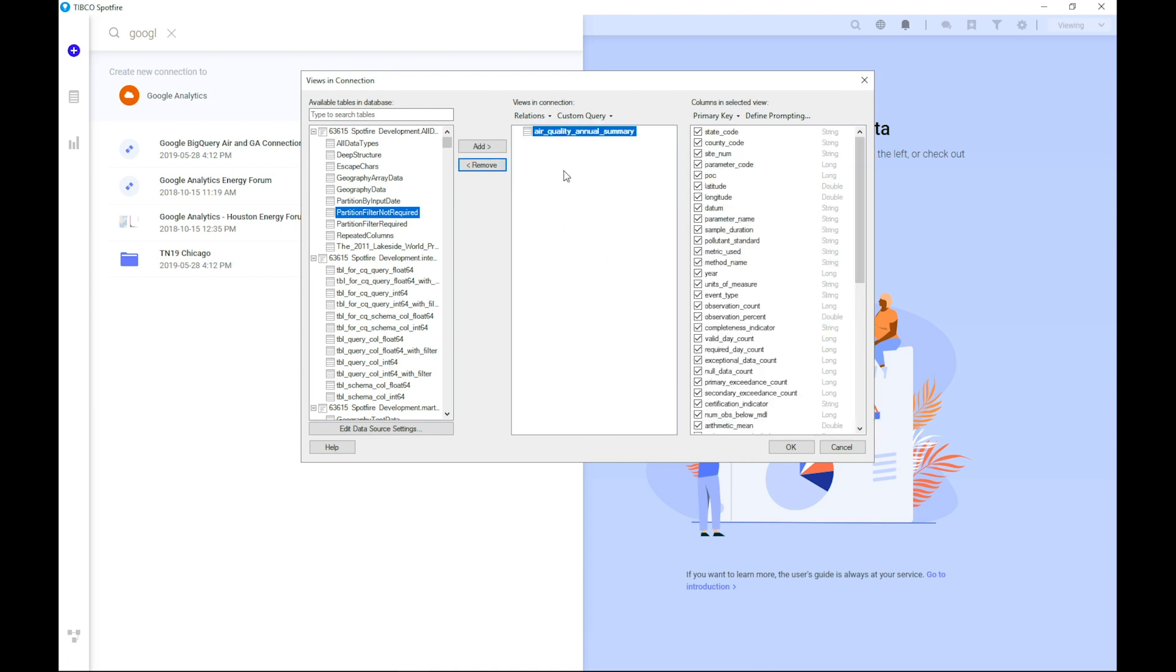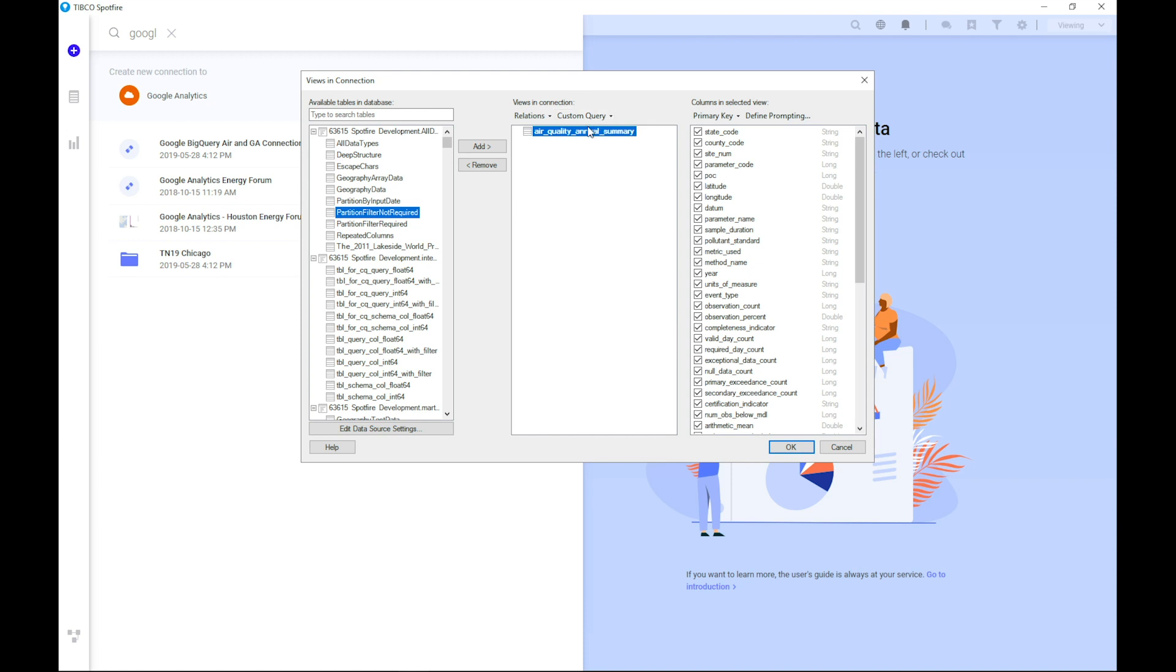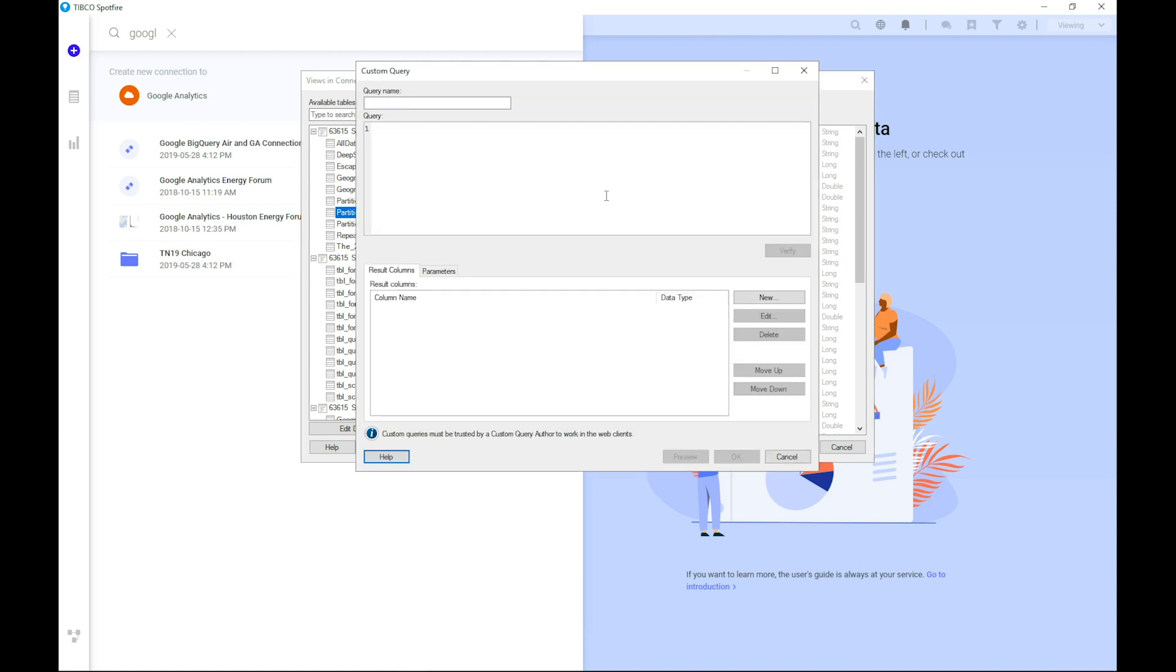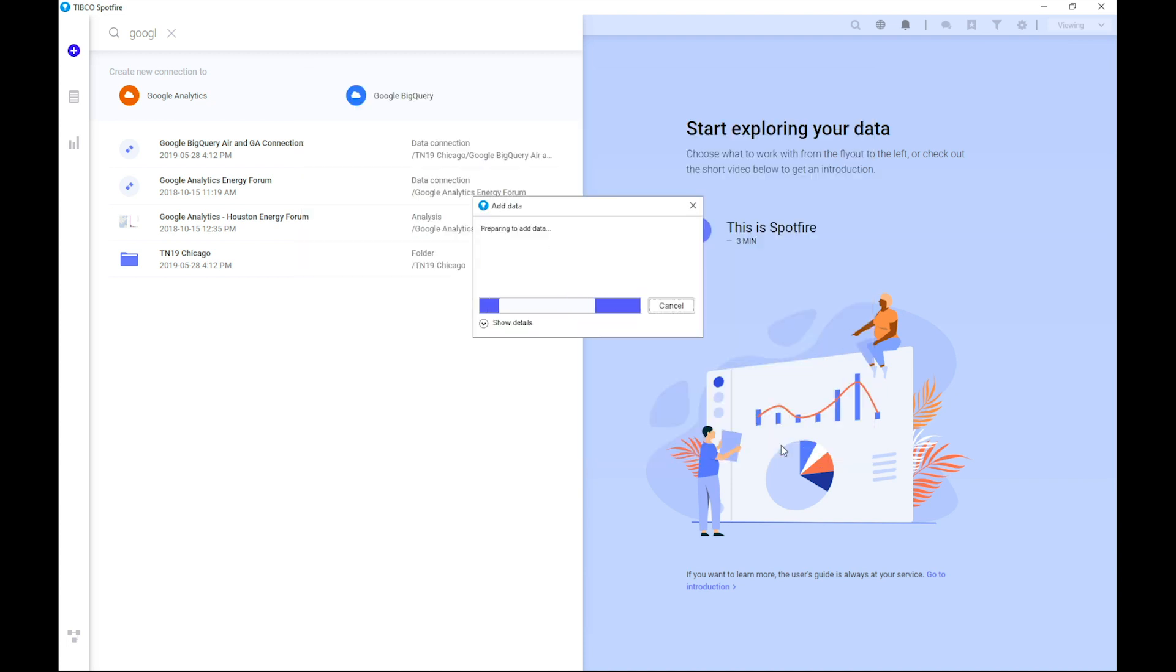In this demo, we are looking more at the air quality annual summary dataset. Just to mention, we have relations, of course. You can create relations between your tables in BigQuery. You can create your own custom query, custom SQL towards BigQuery if you prefer that. We have support for primary keys. You can define your own prompts in addition to prompts generated when using partition tables. With that, let's click continue.